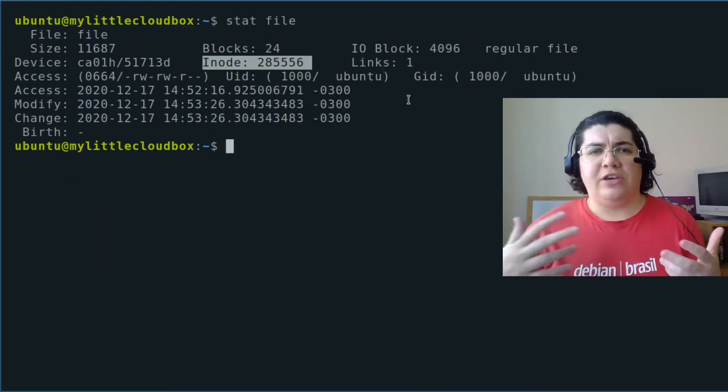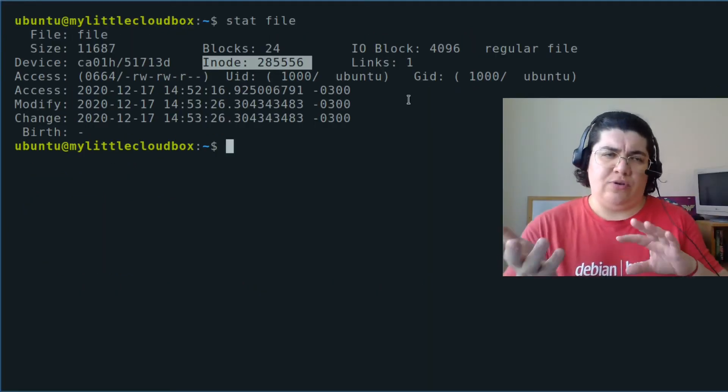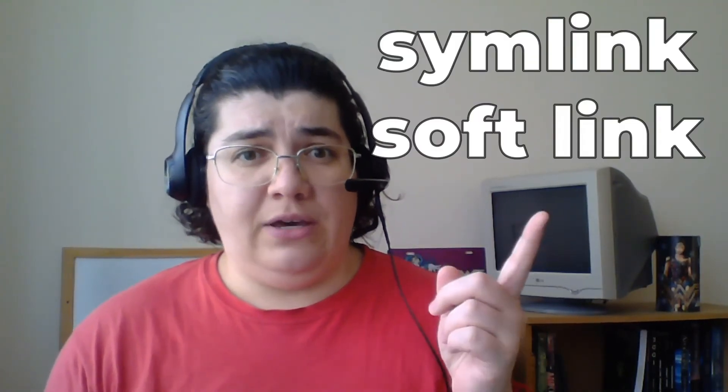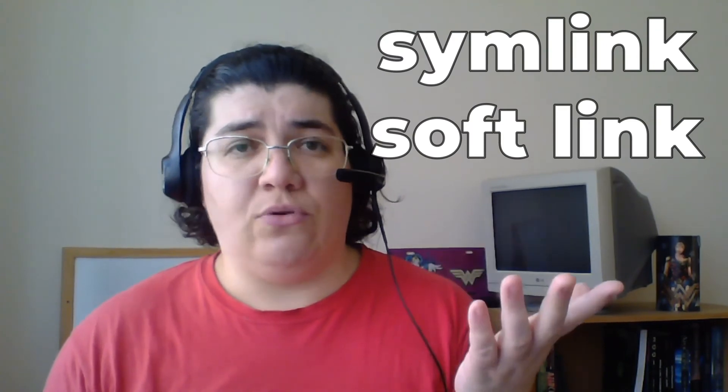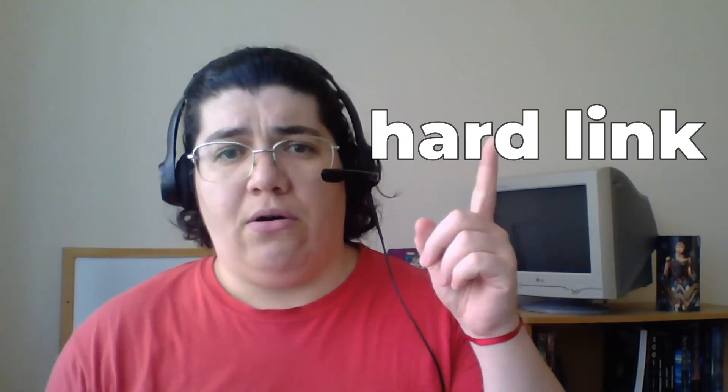Why are we talking about inodes? I just want to have a shortcut to a file. Because we have two types of links in a Linux system. We have the symlink, also called the softlink, and a hardlink.